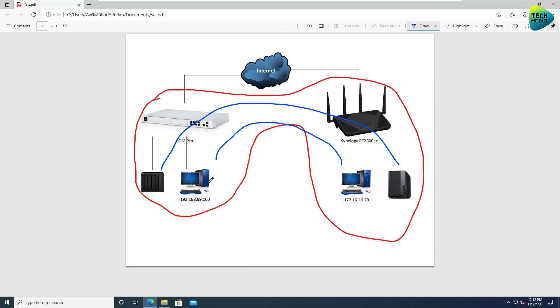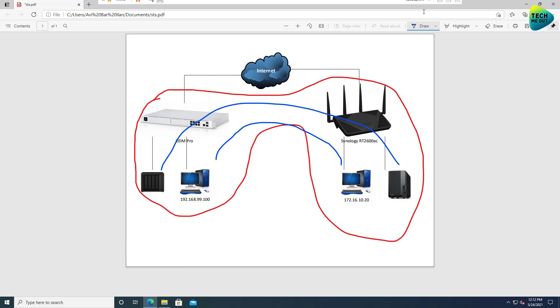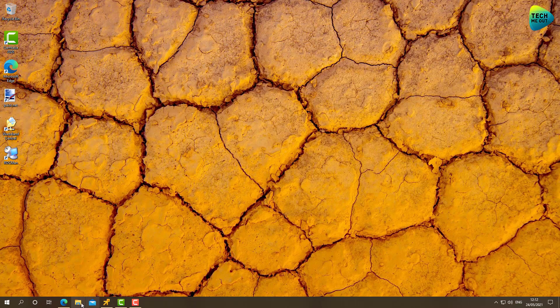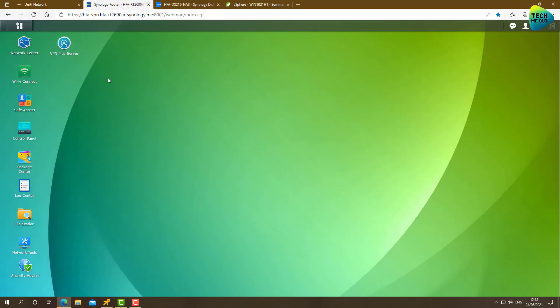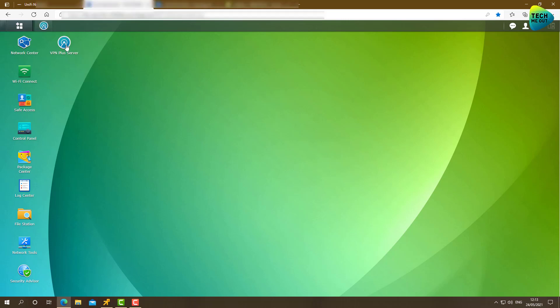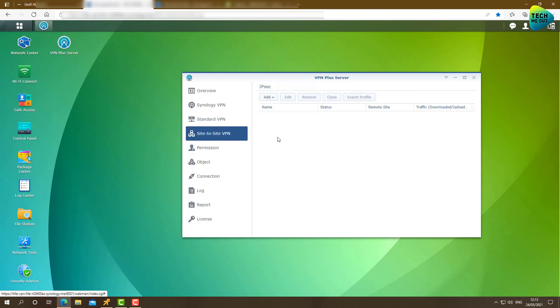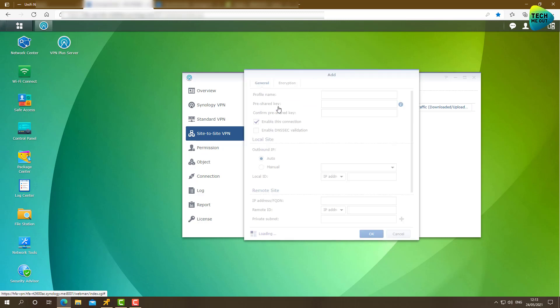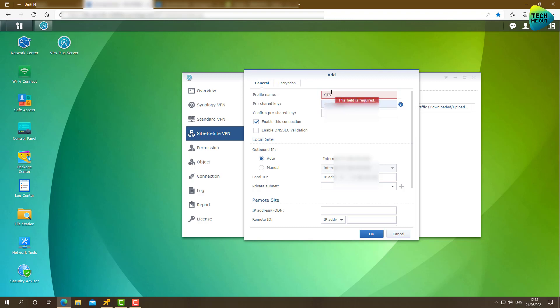So let's start off on the Synology side. This is actually a virtual machine. And let's go over to the Synology router side, and we'll open the VPN plus server application, and we'll go to Site-to-Site VPN, click on Add, and manually. Let's give it a name, let's call it STS.